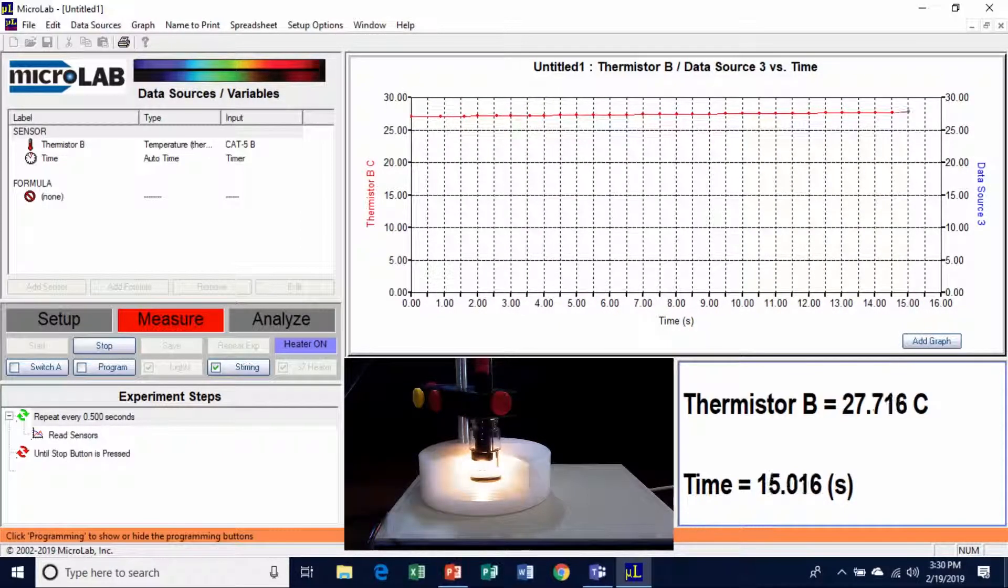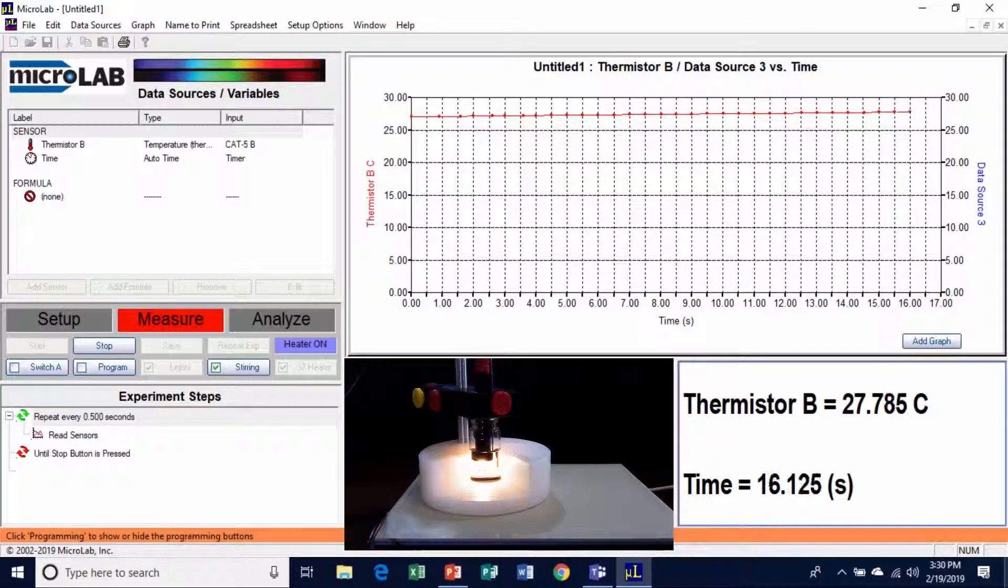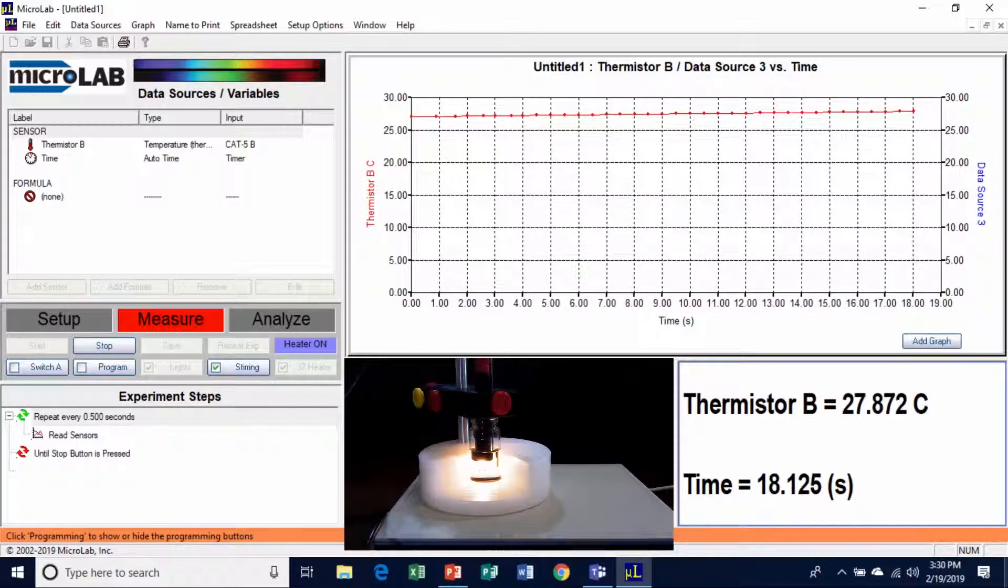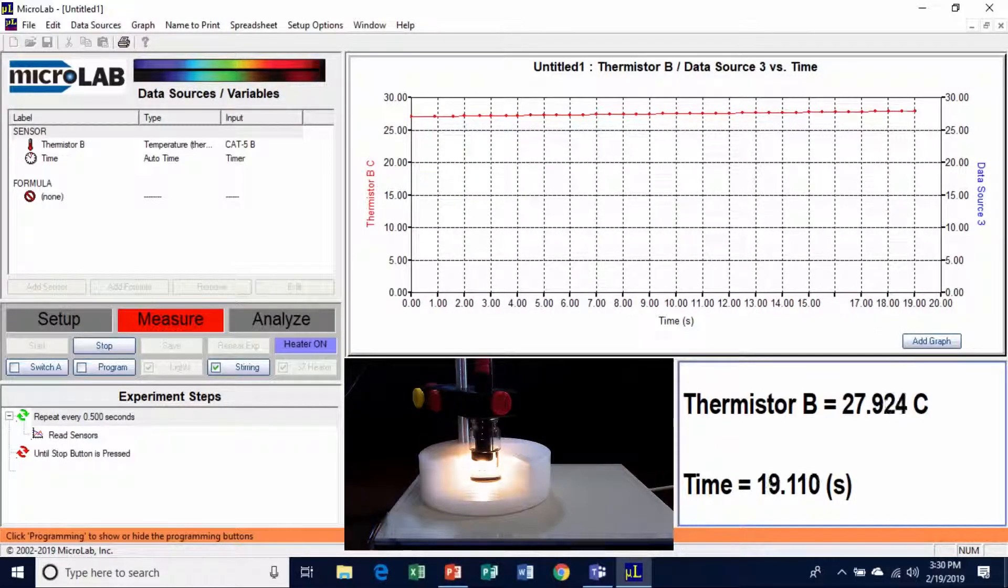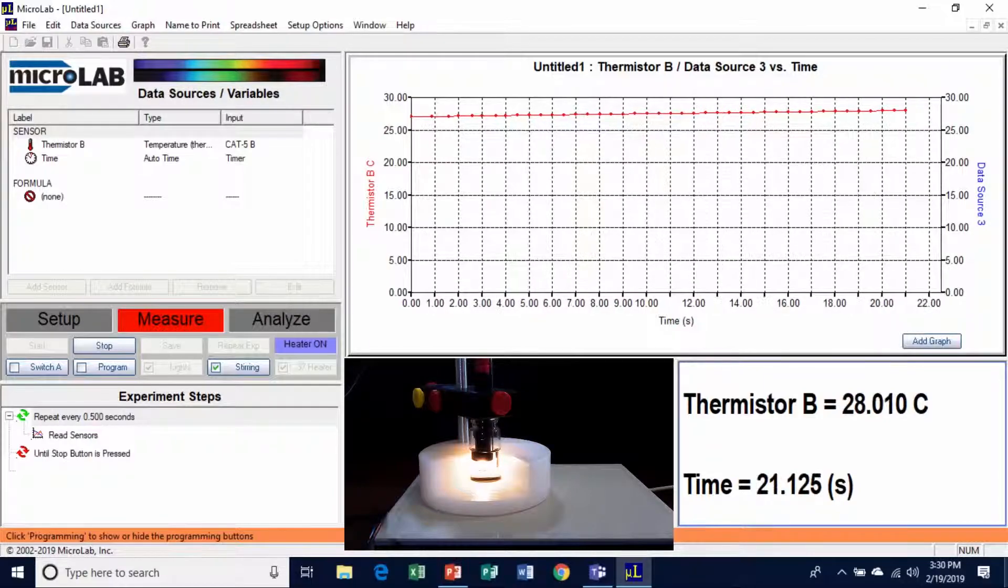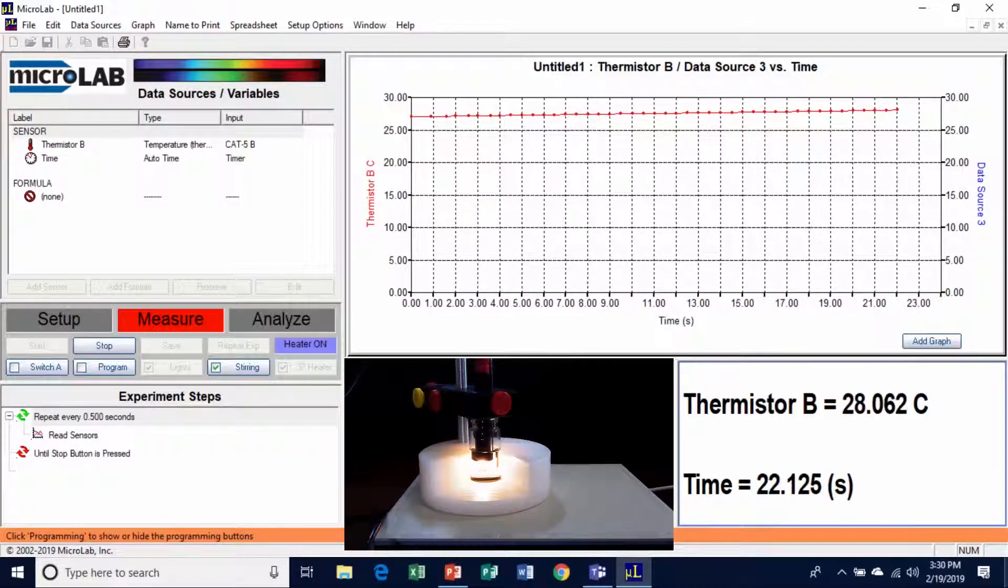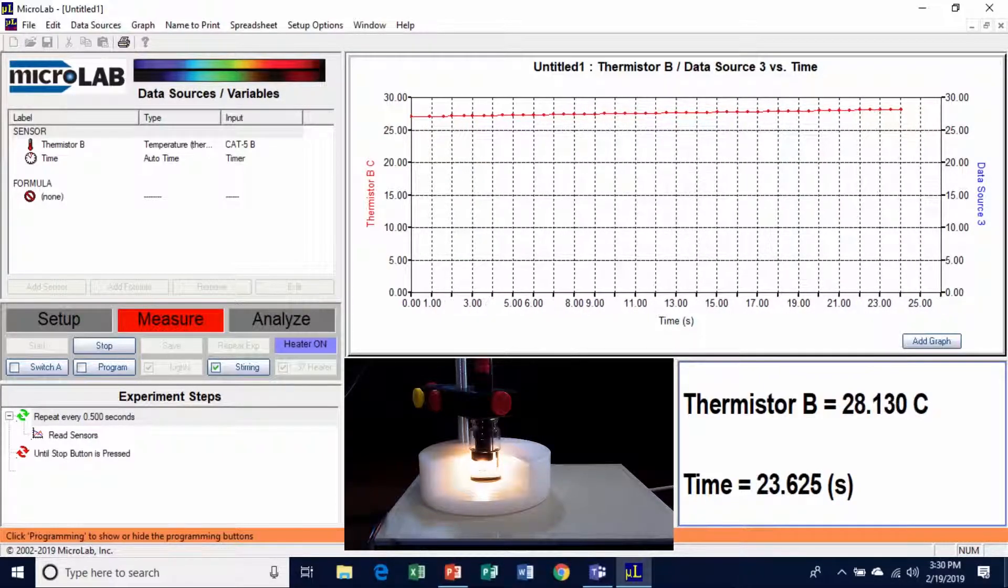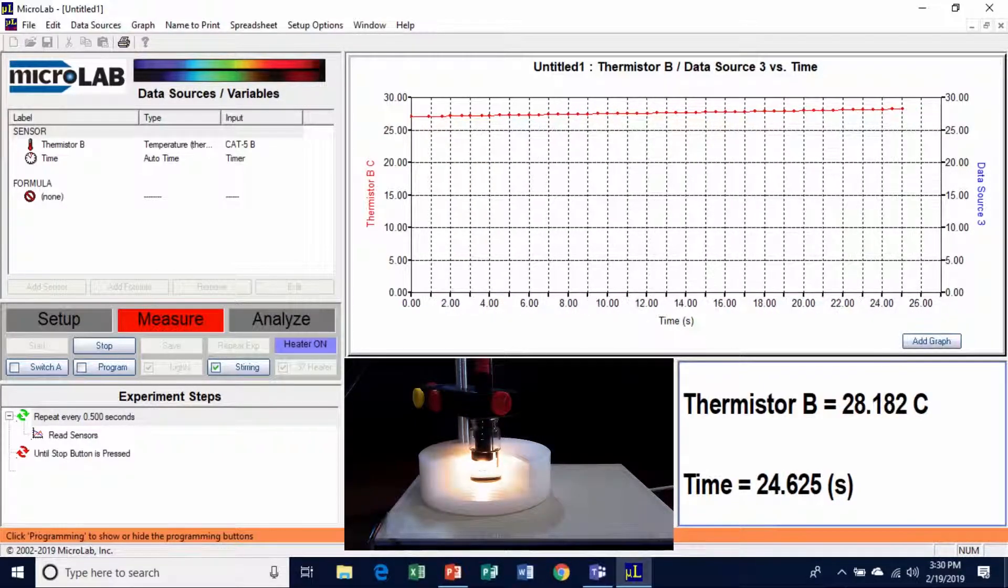I think what we'll do is ask Emory, our video guy, to cut a little bit of the middle of this out in a minute. But we're going to let it run until it gets to above 37 degrees.